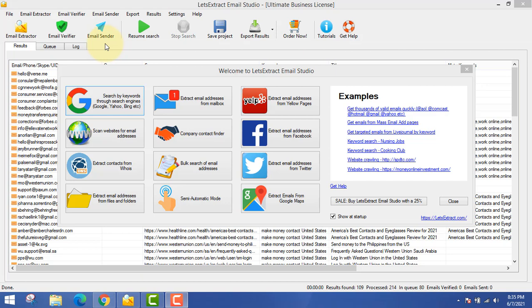Let's go and extract some emails live for you so that you know this software works flawlessly. Just look at the date — it's Monday, June 7, 2021. This software works really well as of today, and the software also gets regular updates in the future because the team behind it is awesome.